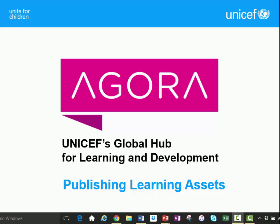Agora, UNICEF's global hub for learning and development, provides a simplified way to publish learning assets.